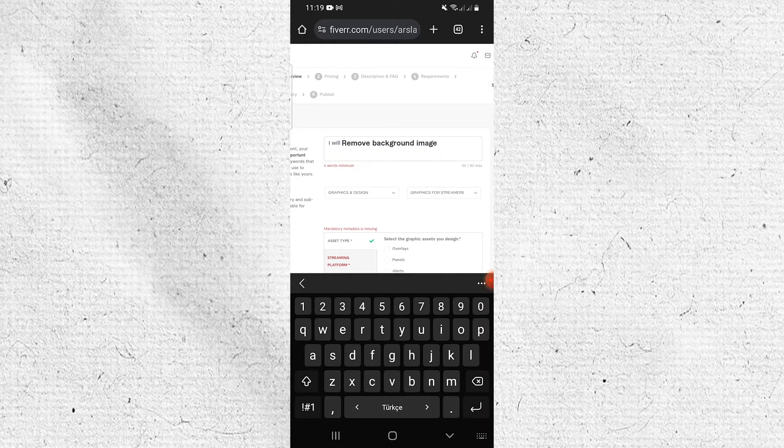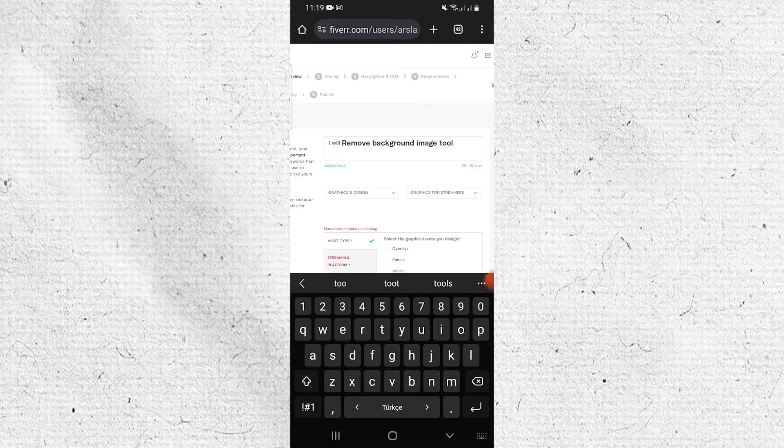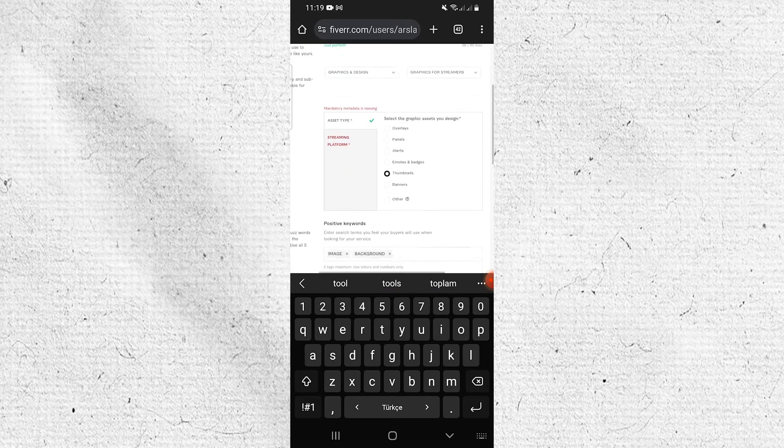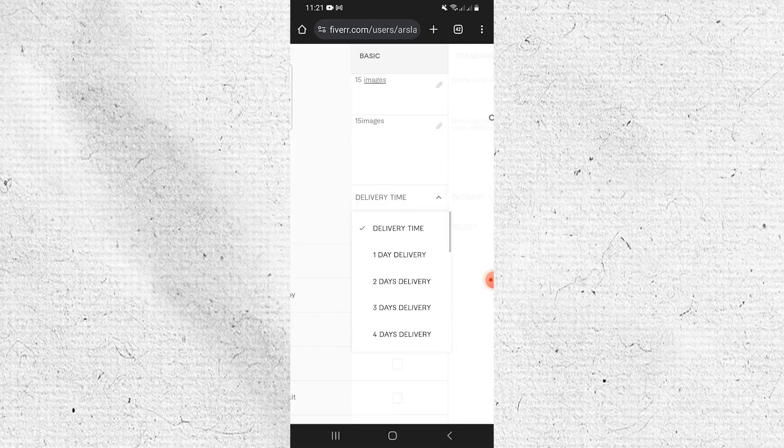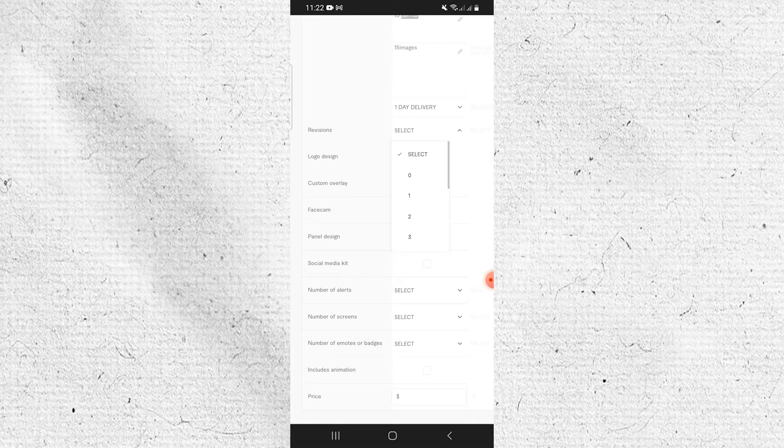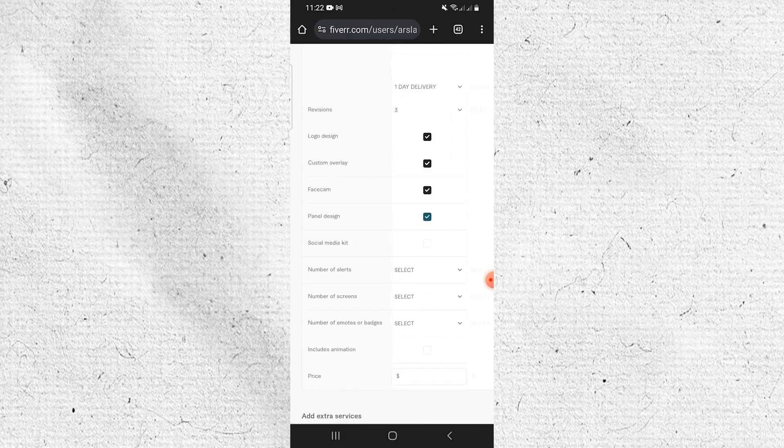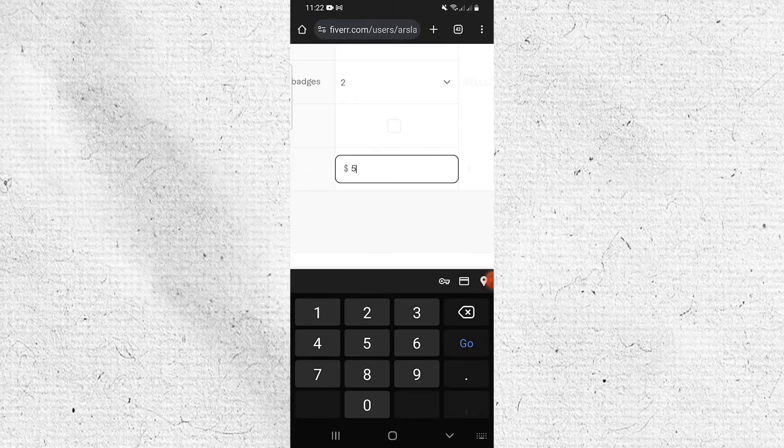Move to the second step. Name your package and describe the details of your offering. Select the delivery time and choose an option from the Select section. Then check all the boxes on your screen. Set the gig price in the Price section.